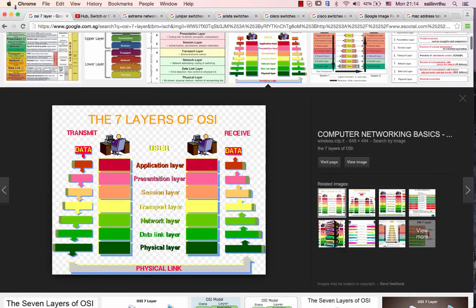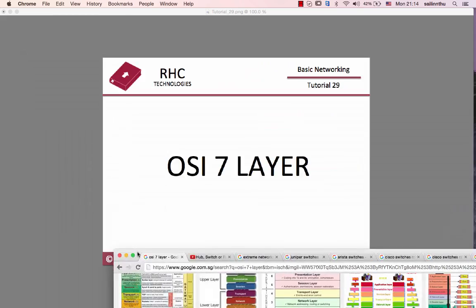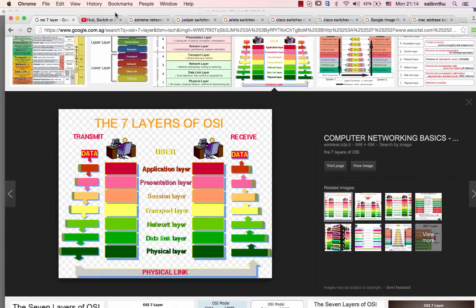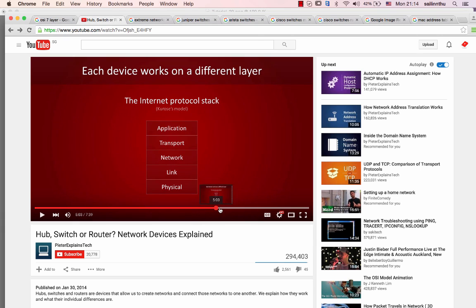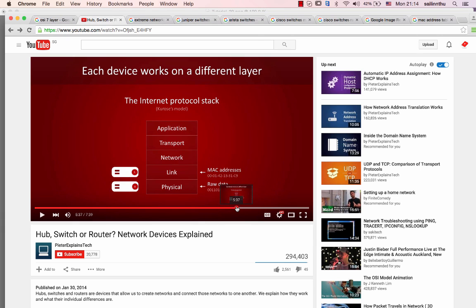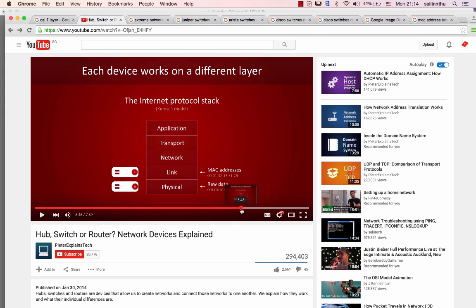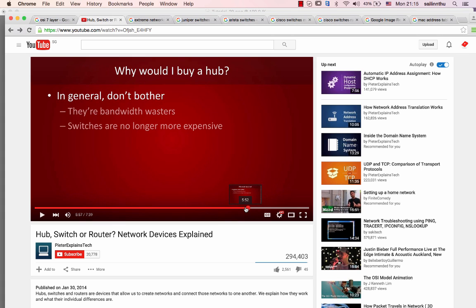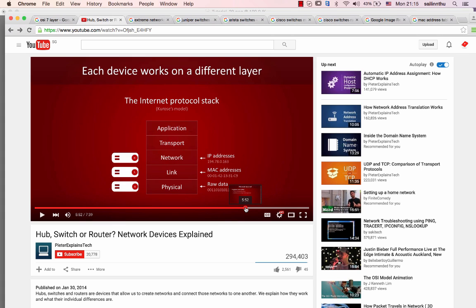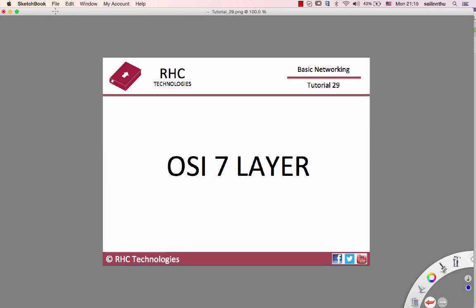That is why I discussed OSI 7. I hope you've learned about OSI 7 and see you in the next tutorial.